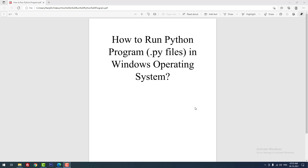Hello developers. In this video tutorial I am going to teach you how to run Python .py files in Windows operating system using various applications and methods such as command prompt, IDLE, Python application, and Visual Studio Code. Let's see how to run Python programs in Windows operating system.